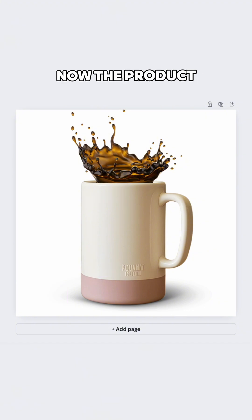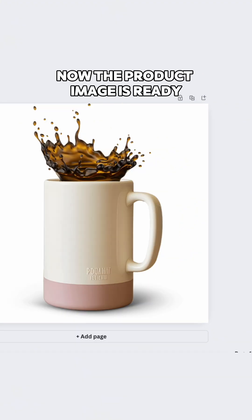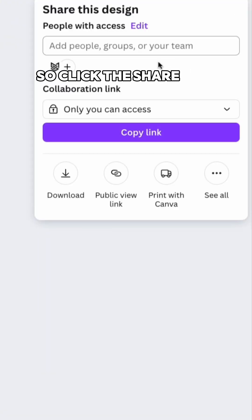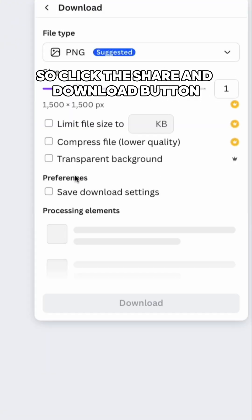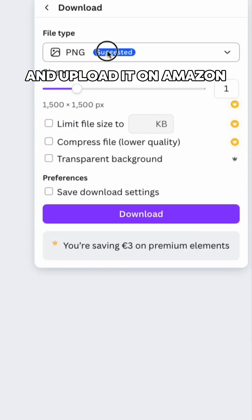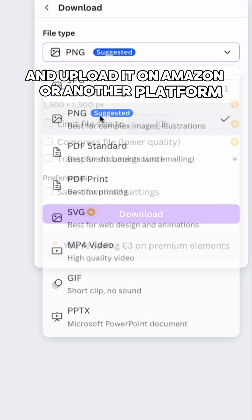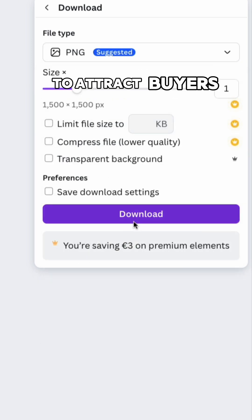Now the product image is ready, so click the share and download button and upload it on Amazon or another platform to attract buyers.